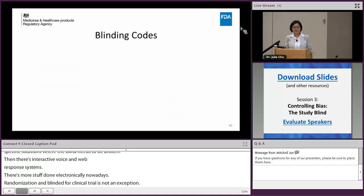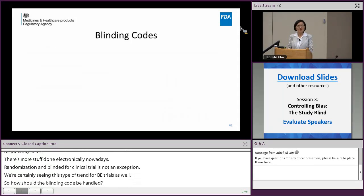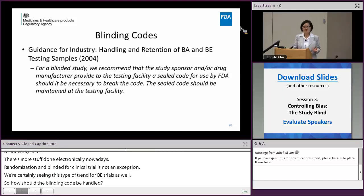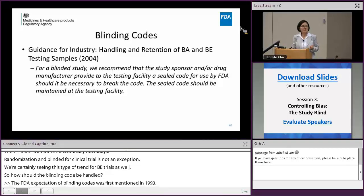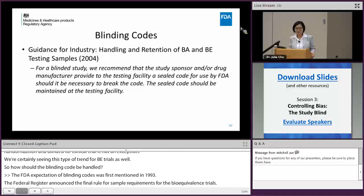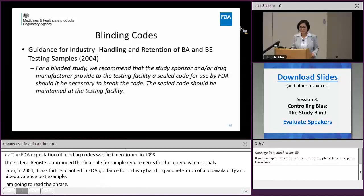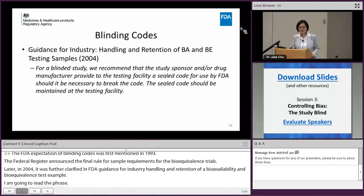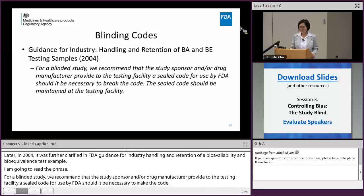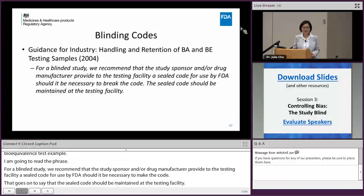So how should blinding codes be handled? FDA's expectation of blinding codes was first mentioned in 1993 in a Federal Register that announced the final rule for reserve sample requirements for bioavailability trials. Then later in 2004 it was further clarified in FDA guidance for industry on handling and retention of bioavailability/bioequivalence testing samples. That guidance reads: 'For blind studies, we recommend that the study sponsor and drug manufacturer provide the testing facility a sealed code for use by FDA should it be necessary to break the code,' and 'the sealed code should be maintained at the testing facility.'